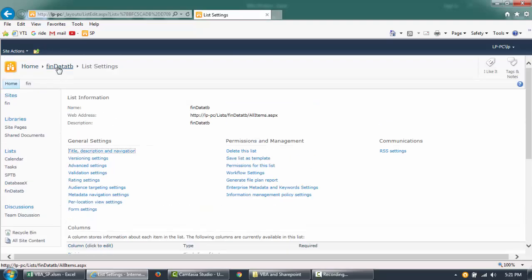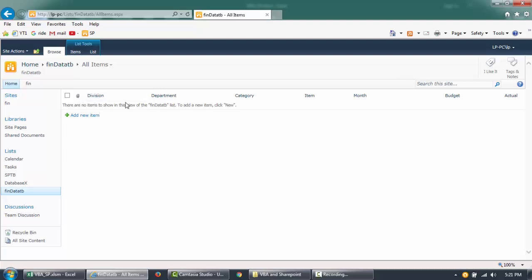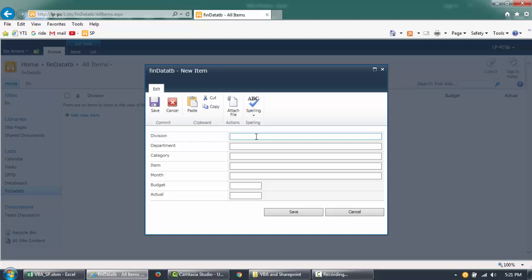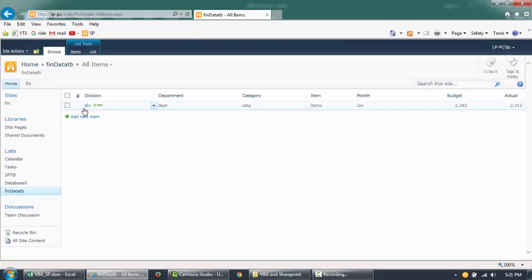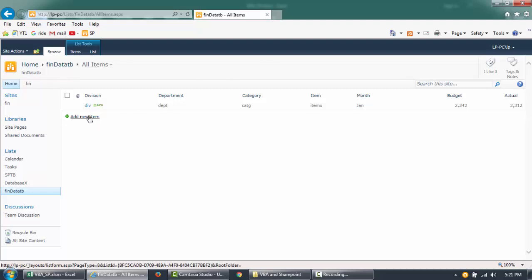Our list, Financial Data TB, is ready. Technically in SharePoint this is called a list, but in layman's terms you can think of it as a SharePoint table. Now you can start inputting data. I'll put in some dummy data - a division, category, item, month, and some numbers - and save it. You can see one line of data has been added to this list. This is how you create a list and can share this form to users to input data.